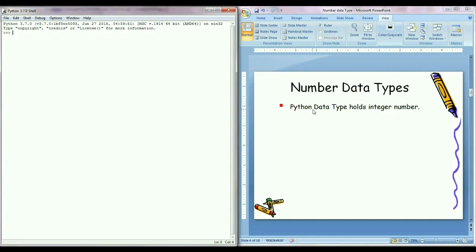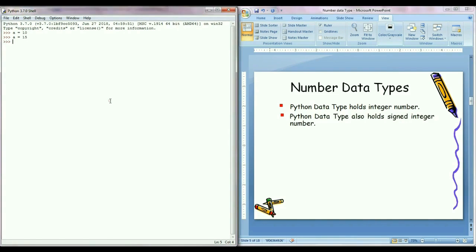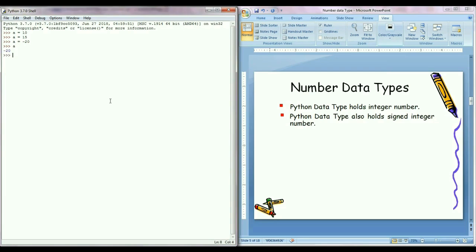Python data type holds integer numbers like a equals to 10, a equals to 15. Python data type also holds signed integer numbers like a equals to minus 20. If I want to know what value is stored under variable a, so just write a and press enter. We can see here minus 20, so it means Python data type holds signed integer numbers also.